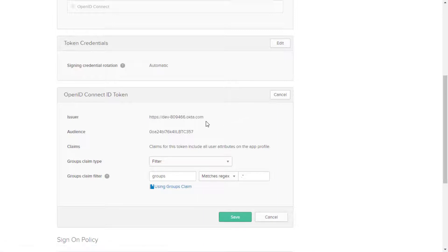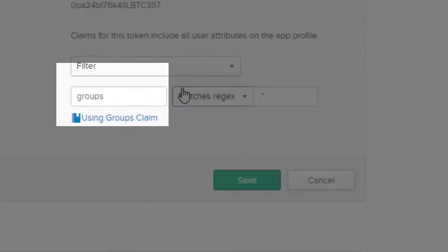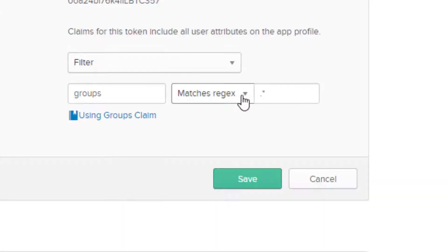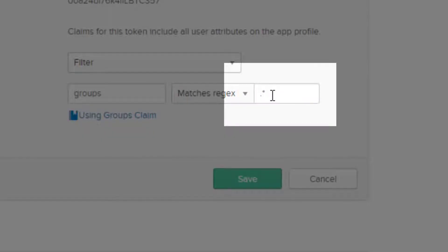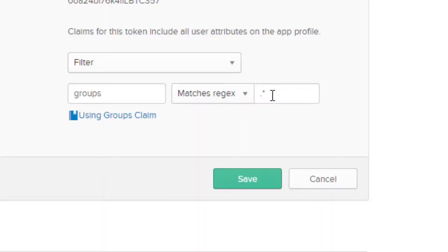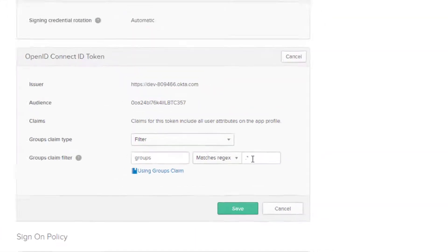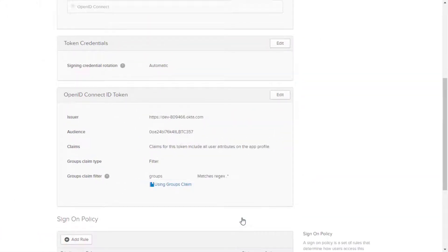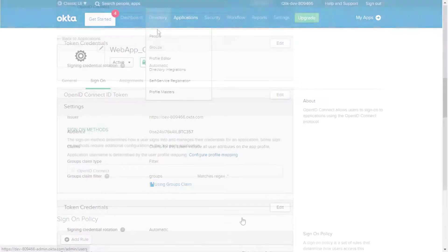The first field is the claim name and cannot be changed. For the second field, use the regular expression .asterix as seen here in order to include all groups assigned to the user in the claim response. Then click Save.